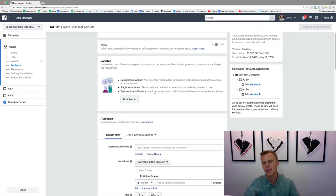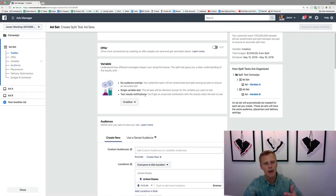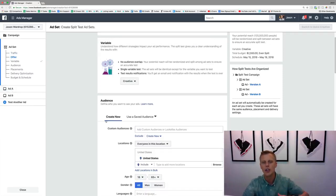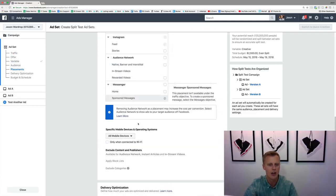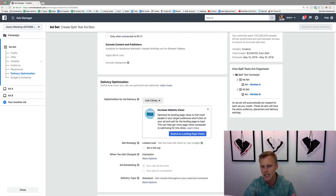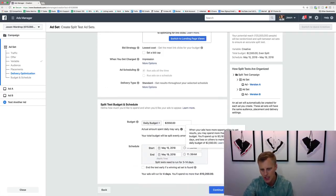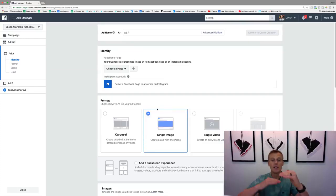At the end of the day, the reason we're doing all this split testing is to lower our cost per lead, cost per click, cost per engagement, cost per sale, or whatever conversion we're going for. Now for the creative split test, we'll cover that in the ad section. You create your normal audience, set your placements, choose link clicks or landing page views, set a budget, hit continue, and then you set up the actual split test.